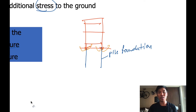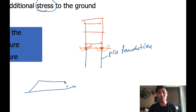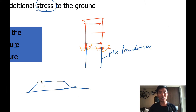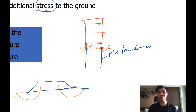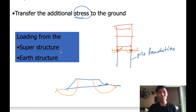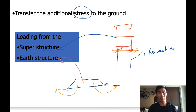We call that pile foundation. Or sometimes we construct a road on the ground — if the strength of the ground is not enough, there might be some kind of failure to the road. So we have to calculate the bearing capacity. This is so-called superstructure. The other one is so-called earth structure.